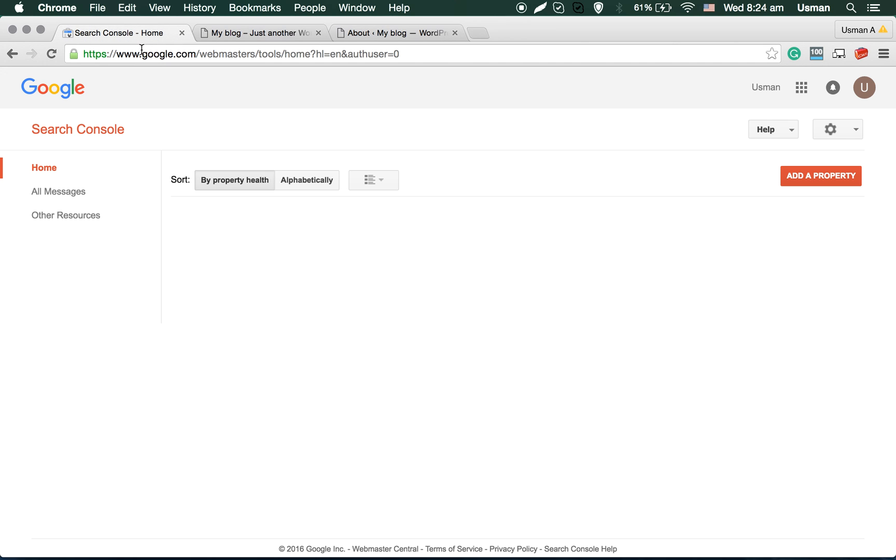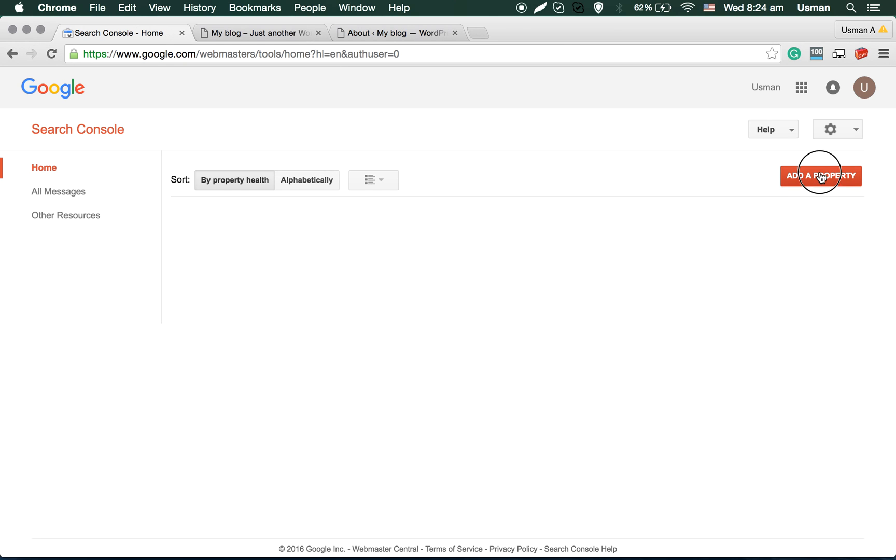So you can go to google.com/webmaster/tools. Here you can click on add a property and copy the link of your website and paste it here, then continue.